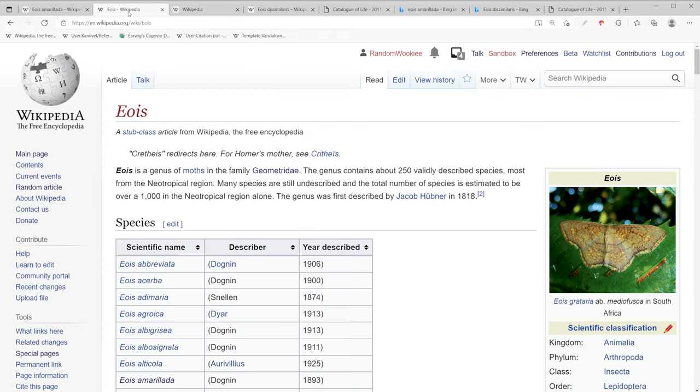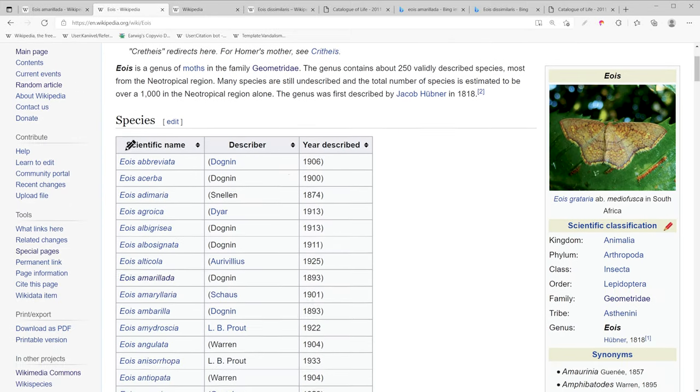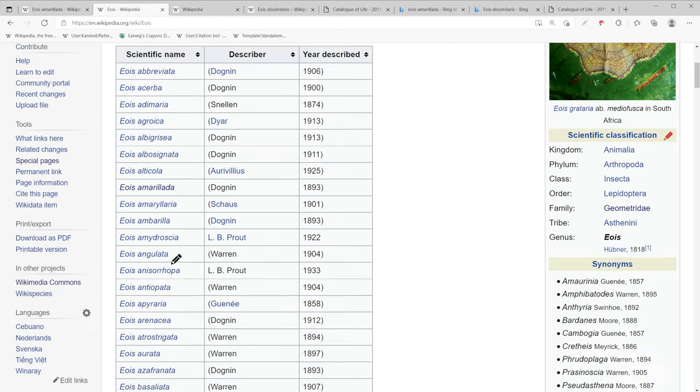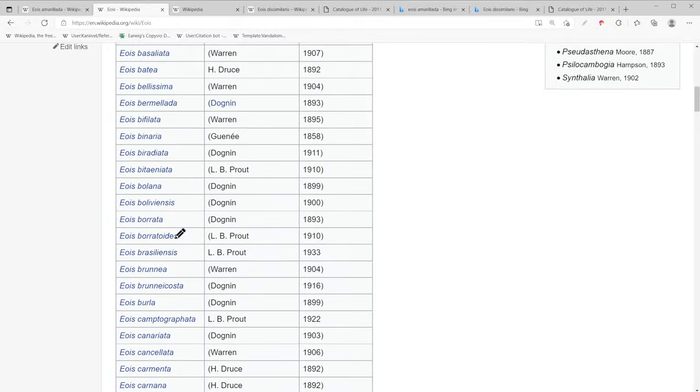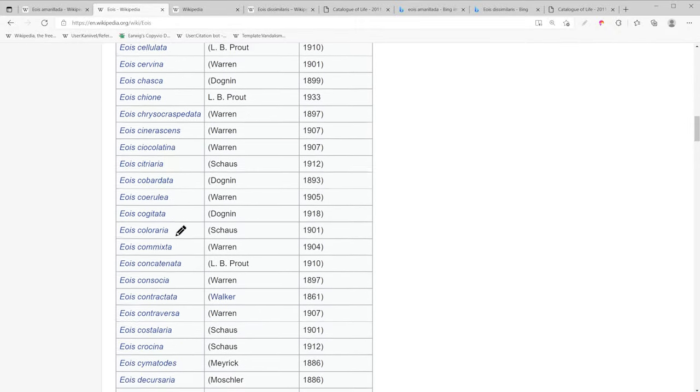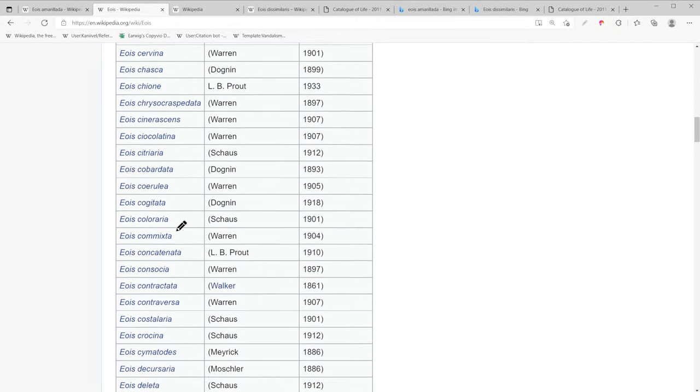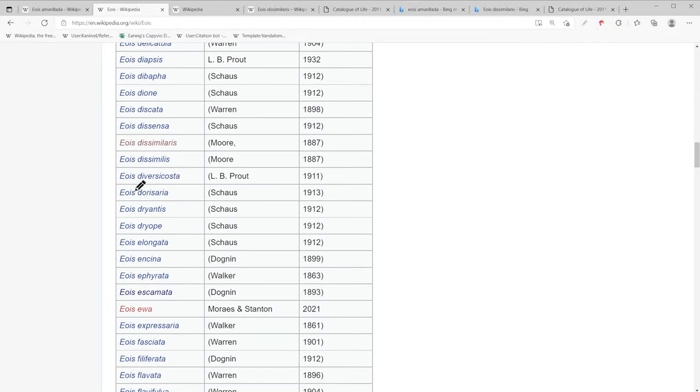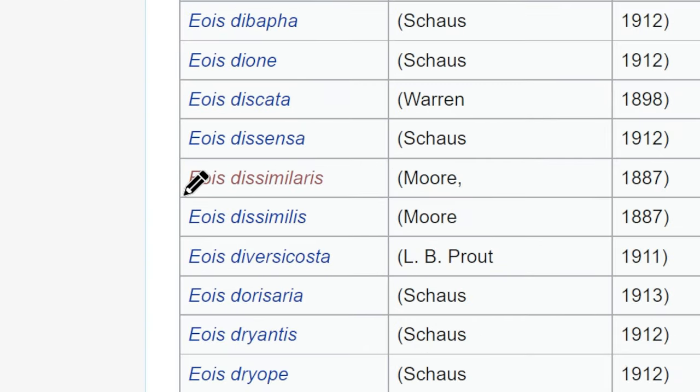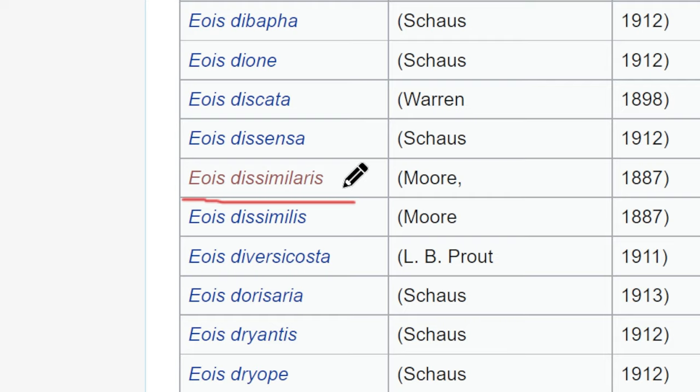So I have an example. Here I have a stub class article on a moth. If I go down the list of species that are listed on this table, you'll find lots of different pages. Here's one that's red linked right here. So the red link means there is not a Wikipedia page for this article in English.